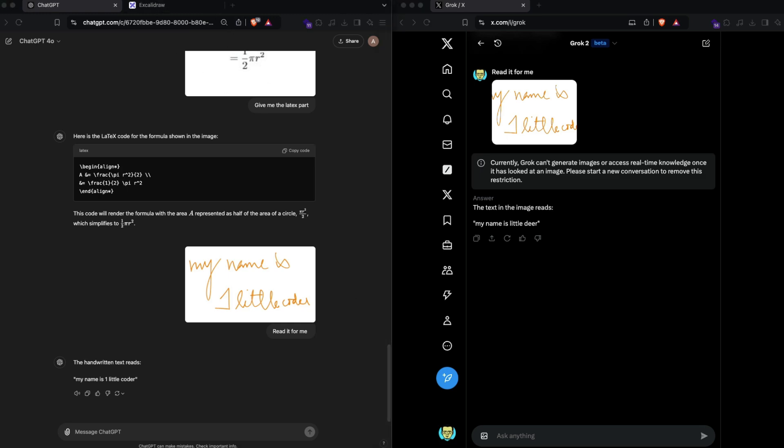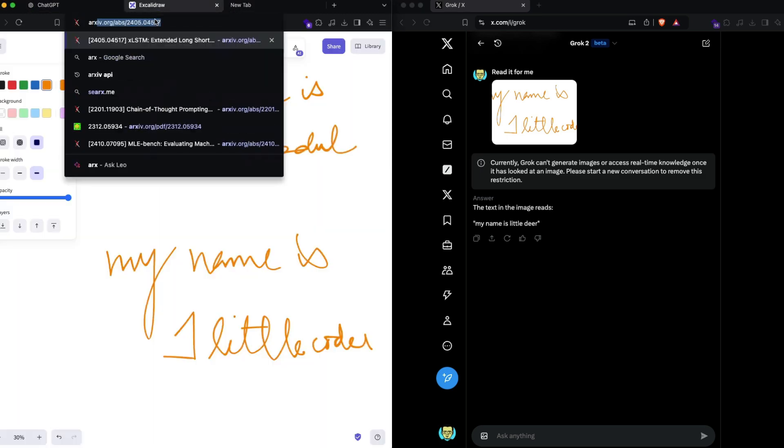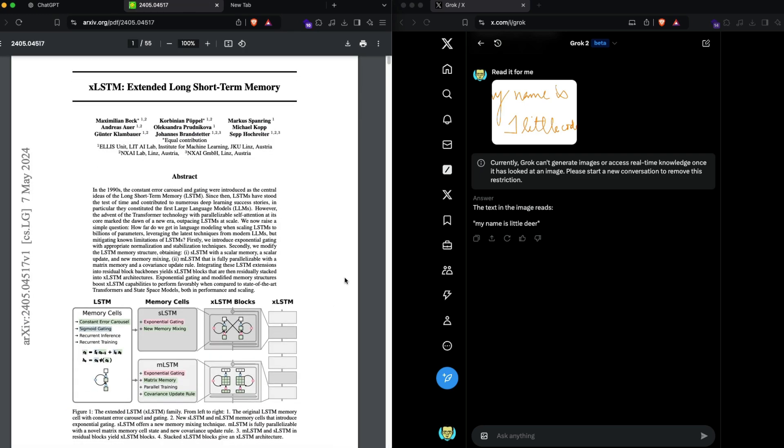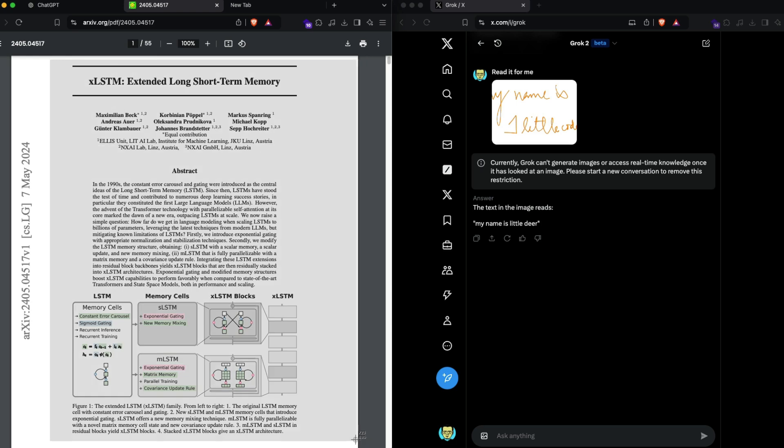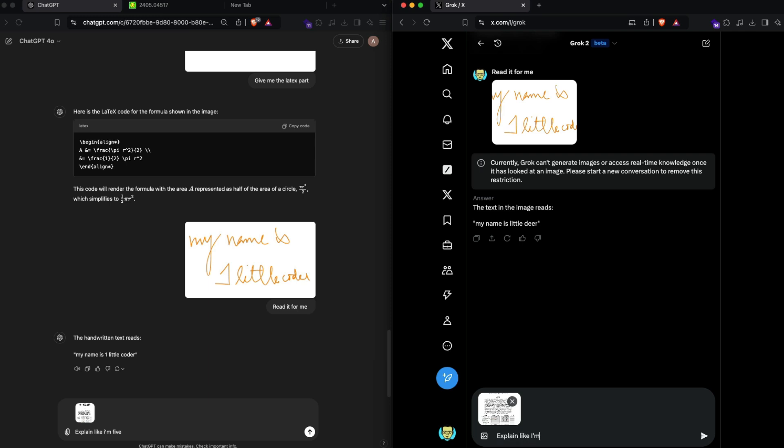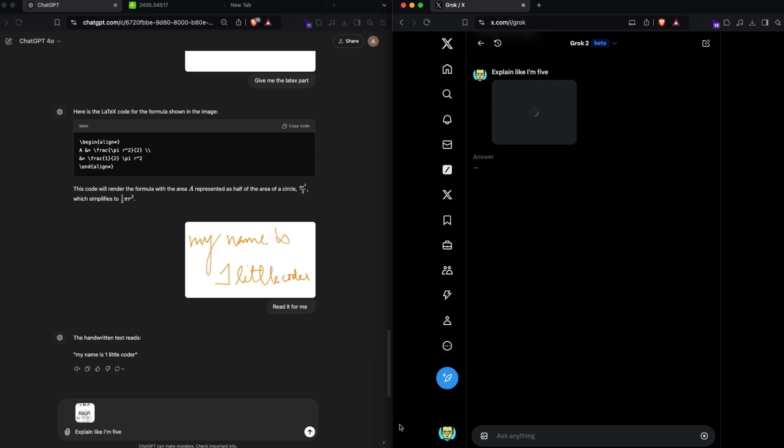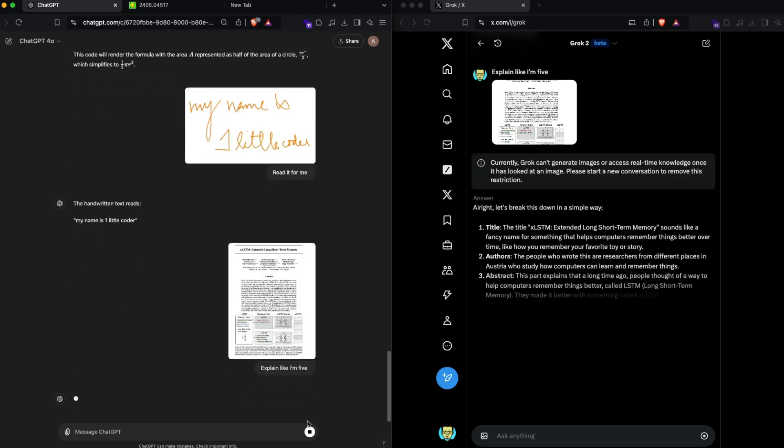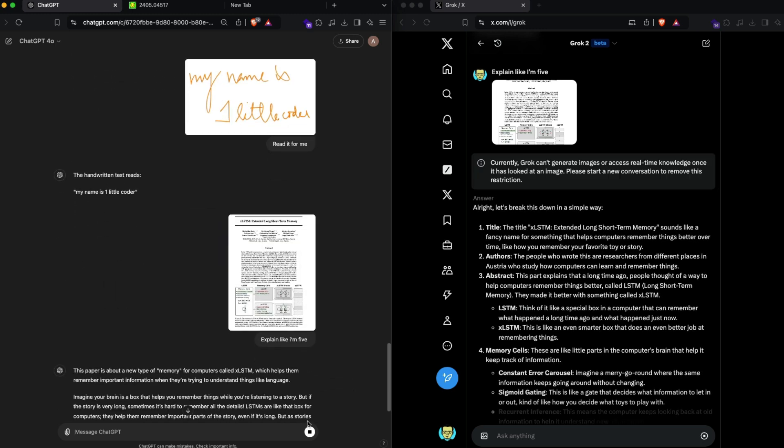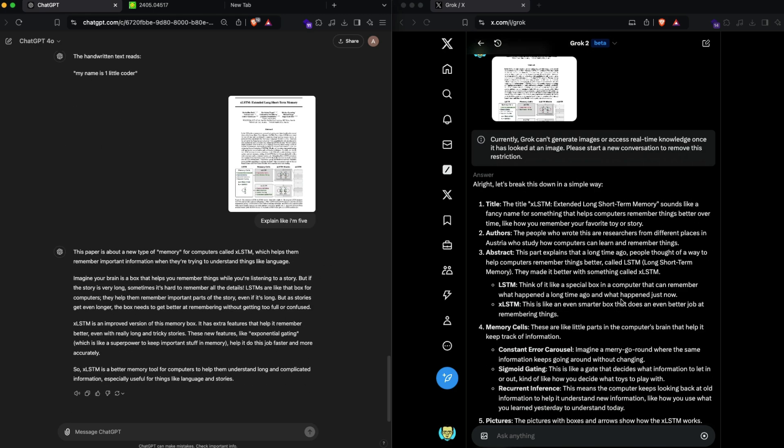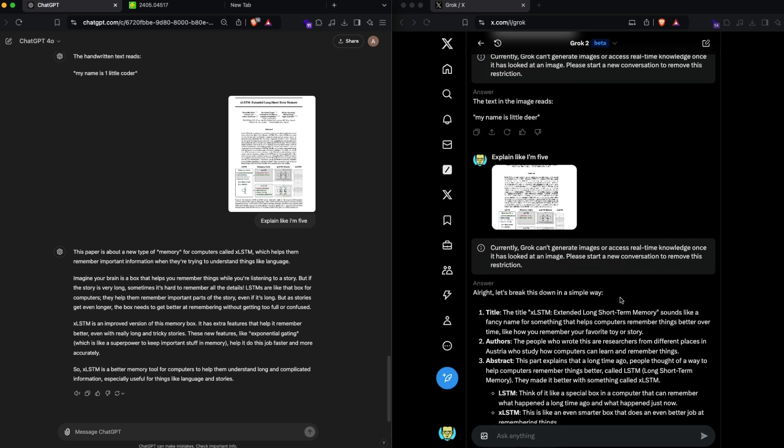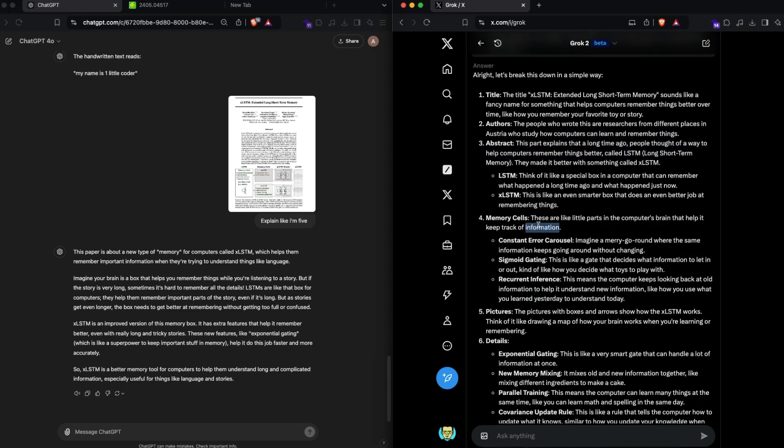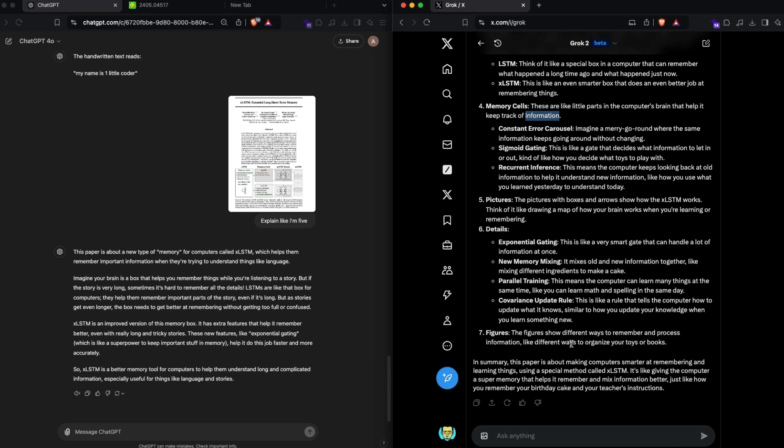The next thing that I'm going to do is just simply get a paper from arXiv and send the screenshot of the paper. I'm going to copy this and just simply say explain like I'm five. One of the reasons we want vision language models, not just optical character recognition, is because we want to use the language ability also. One thing I've noticed with Grok is it talks a lot—it's quite elaborate. This paper is about a new type of memory for computers called xLSTM which helps them remember important information when they are trying to understand things like language. Imagine your brain is a box and then it goes on explaining the details. It gives me the title, authors, abstract, memory cells.